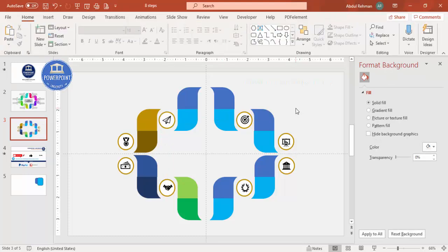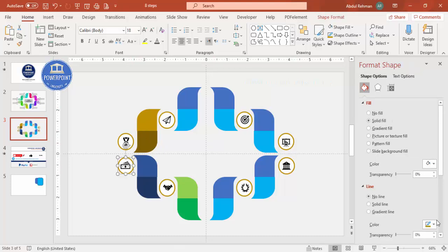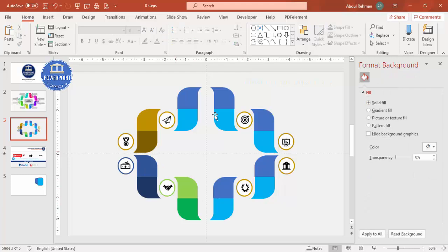The basic design is ready. Now change the outline color of each circle to match its corresponding shape color. Select each circle outline and choose the appropriate matching color. Once all outlines are updated, it's time to add the detailed text.